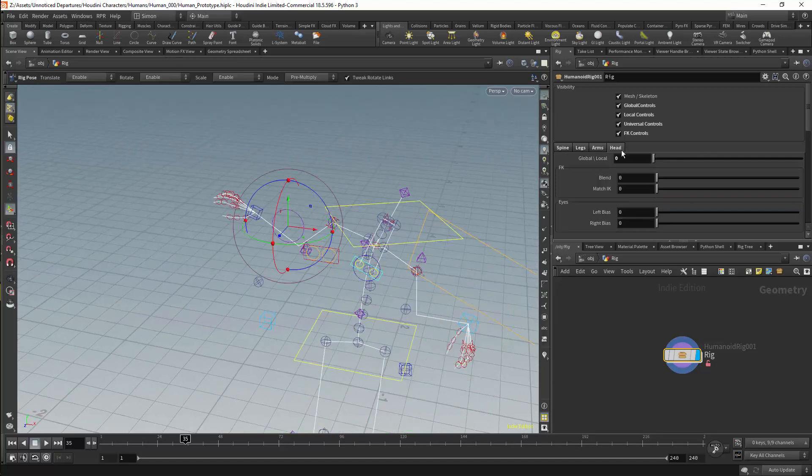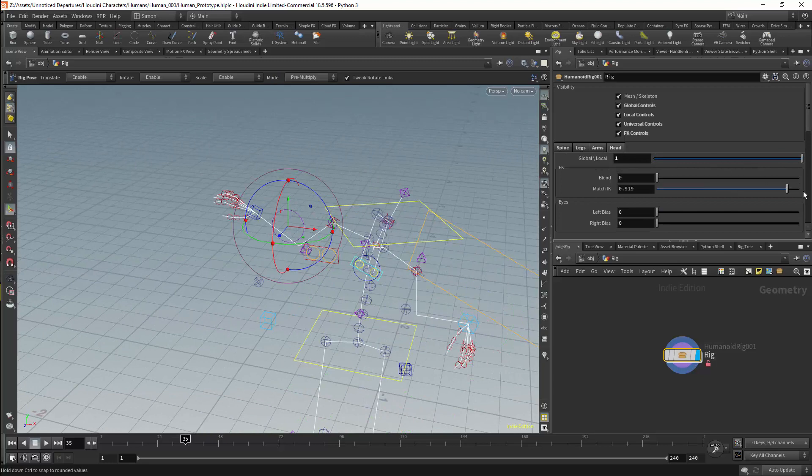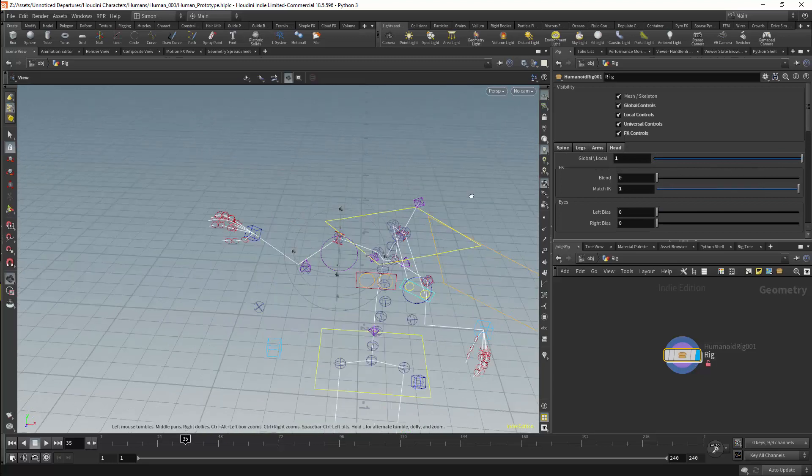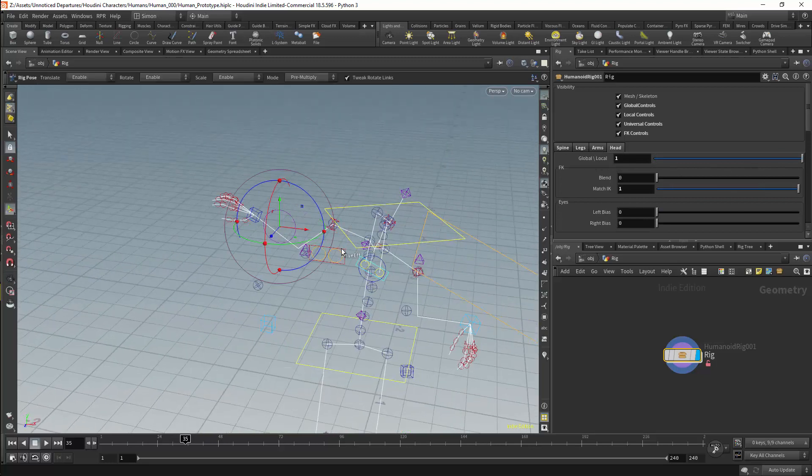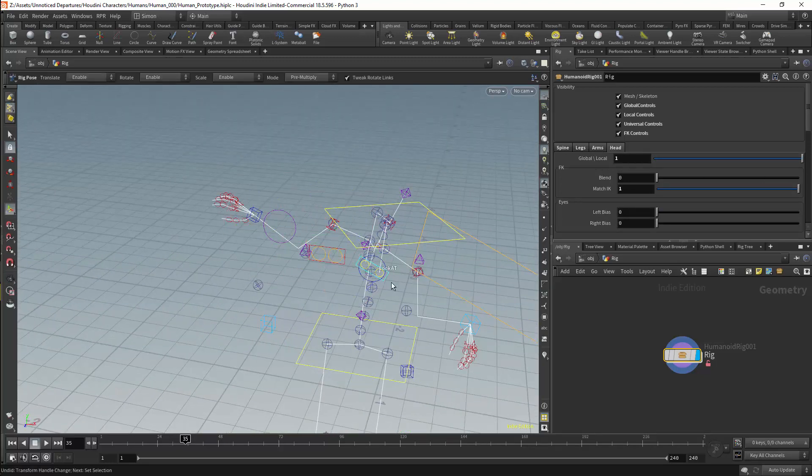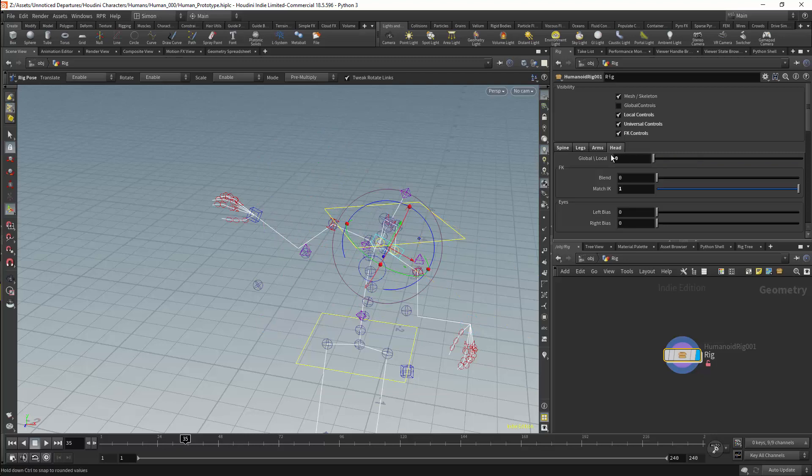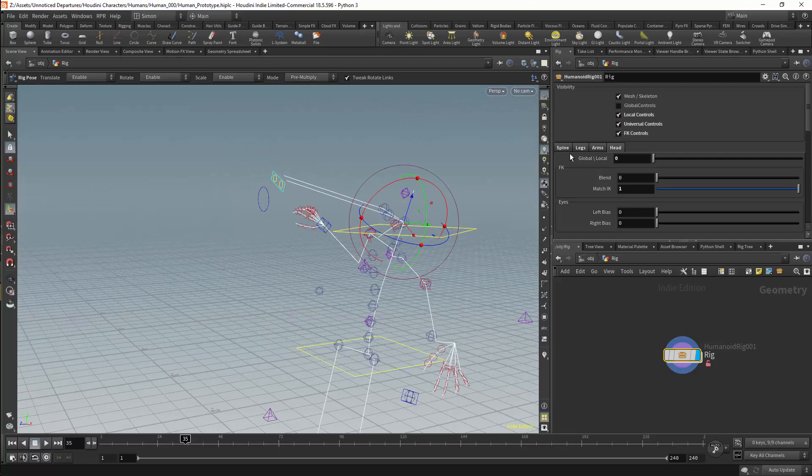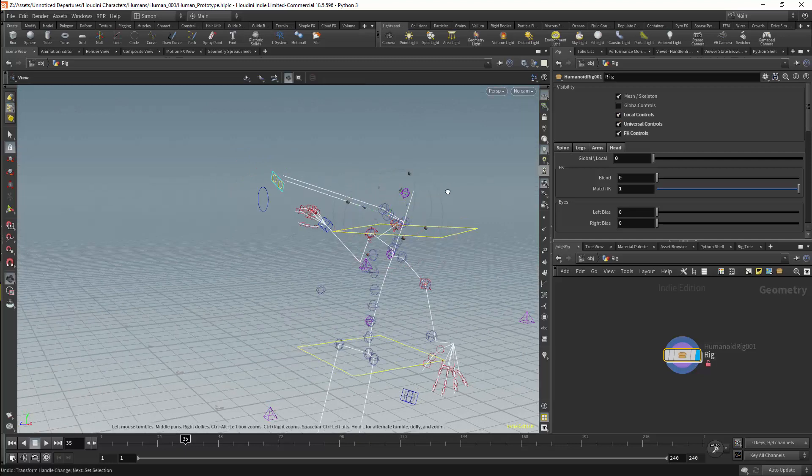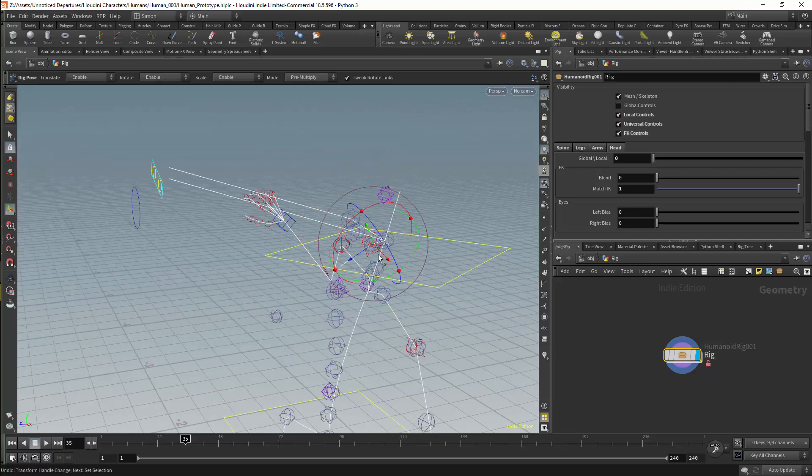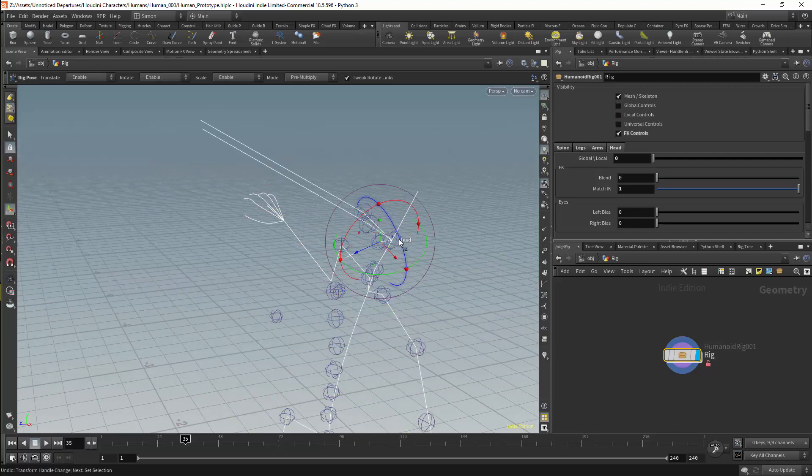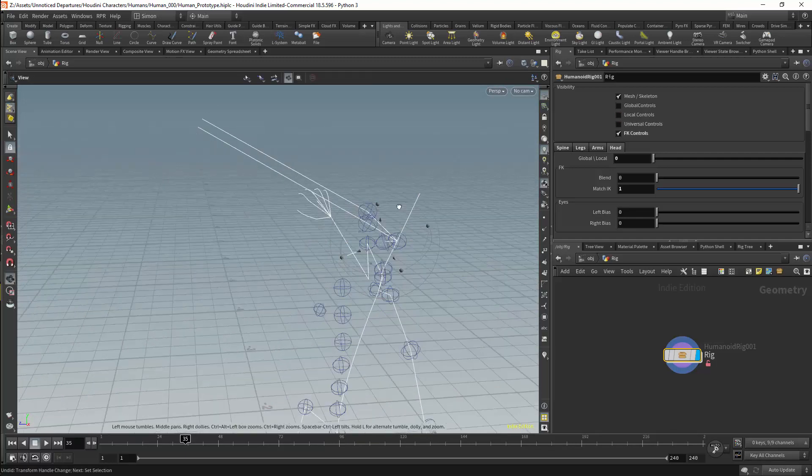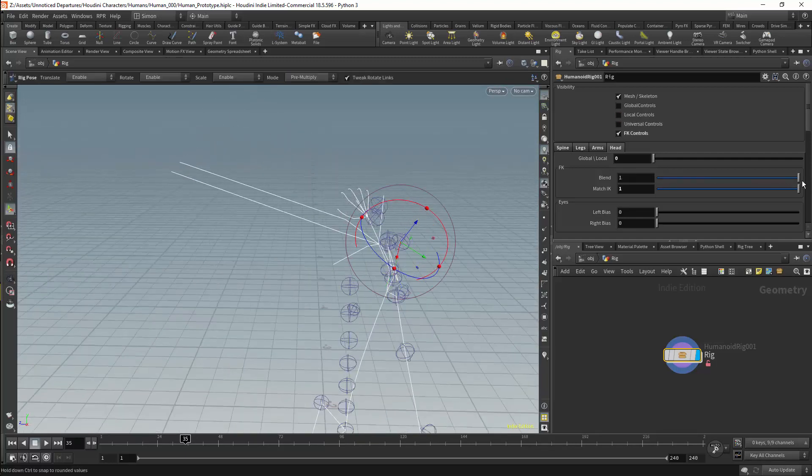There will also be global and local controls for the eyes and the head. This will allow us to have the eyes move with the head, or independently of the rotation of the head. We will be able to move each eye independently as well. And we will have IK and FK blending for all the major joints of the head.